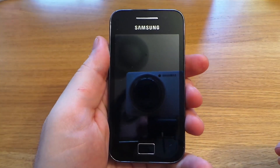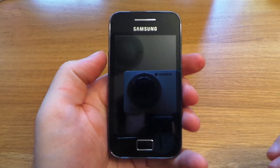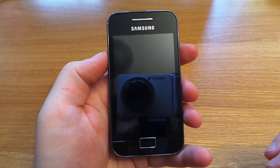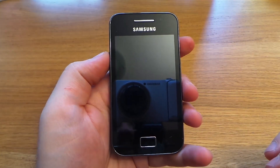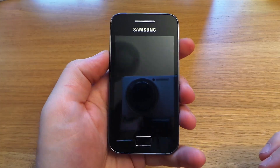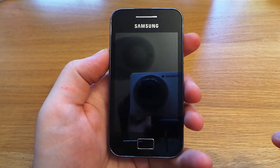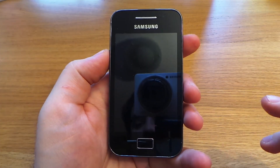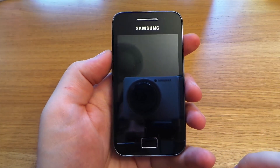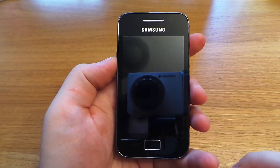Hello, Carlos here. In this video I'll be showing you how to hard reset your Samsung Galaxy Ace GT-S5830i. This is good for removing any passcodes or pattern locks you may not know, or any blocked Google accounts.